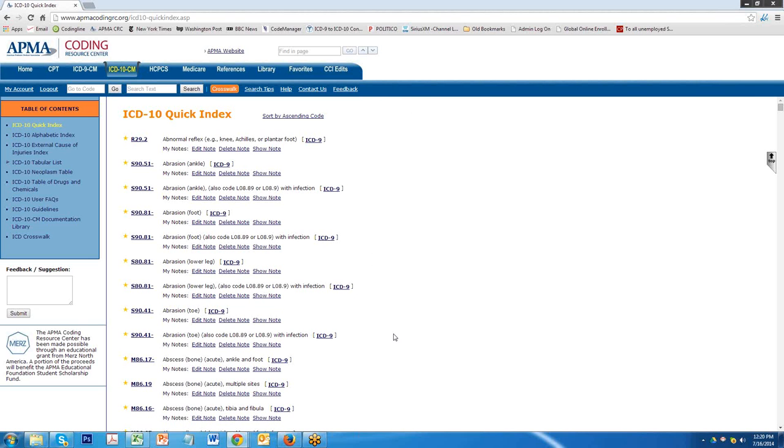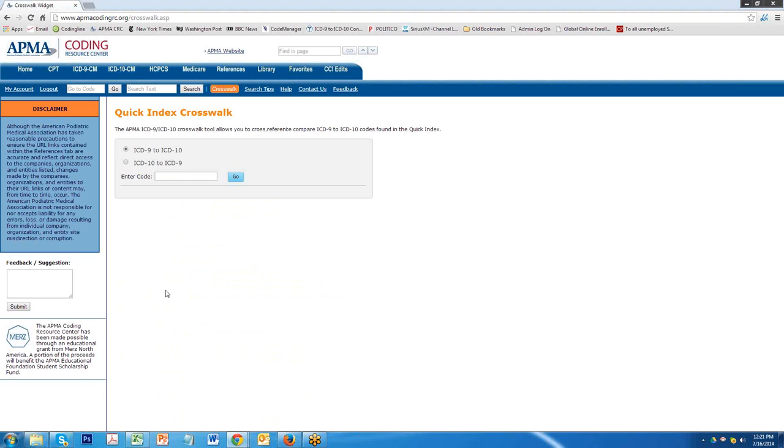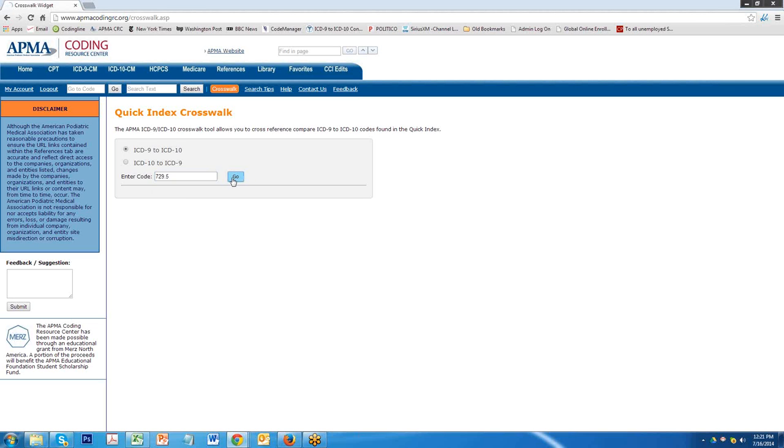We've added to the table of contents both in ICD-9 as well as ICD-10 a crosswalk. If you click on this, you'll get an opportunity to either crosswalk ICD-9 to ICD-10 or ICD-10 to ICD-9. The crosswalks are very simple. You add an ICD-9 code in this case, click on Go.